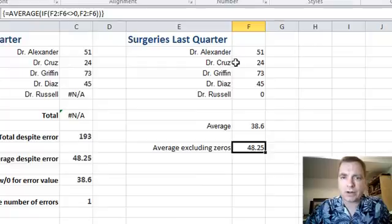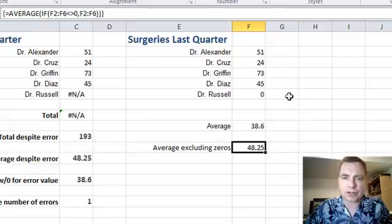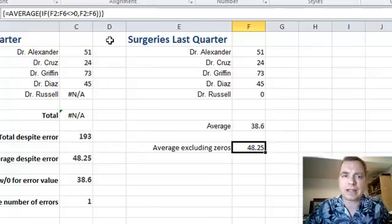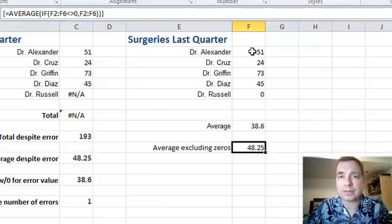Or we could make it so if the location isn't a certain value — there are a number of different things we could do with this function. If this is not zero is what we chose, then take these numbers, average them, Control+Shift+Enter. That's how I'm getting an average without zeros. You could total without zeros, you could count without zeros — you can do all kinds of things with that and pretty much get a custom average for whatever kind of data you're being fed from your PM system.